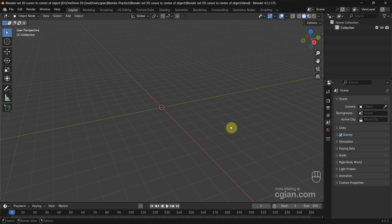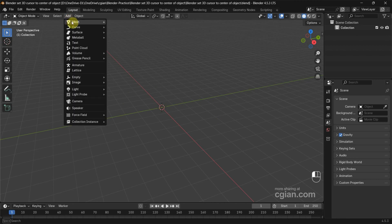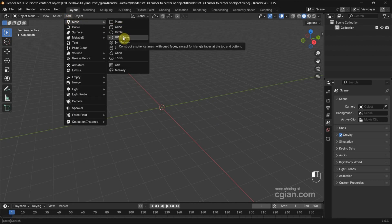In this tutorial, I will use a UV sphere. So we can go to Add, Mesh, and add a UV sphere.